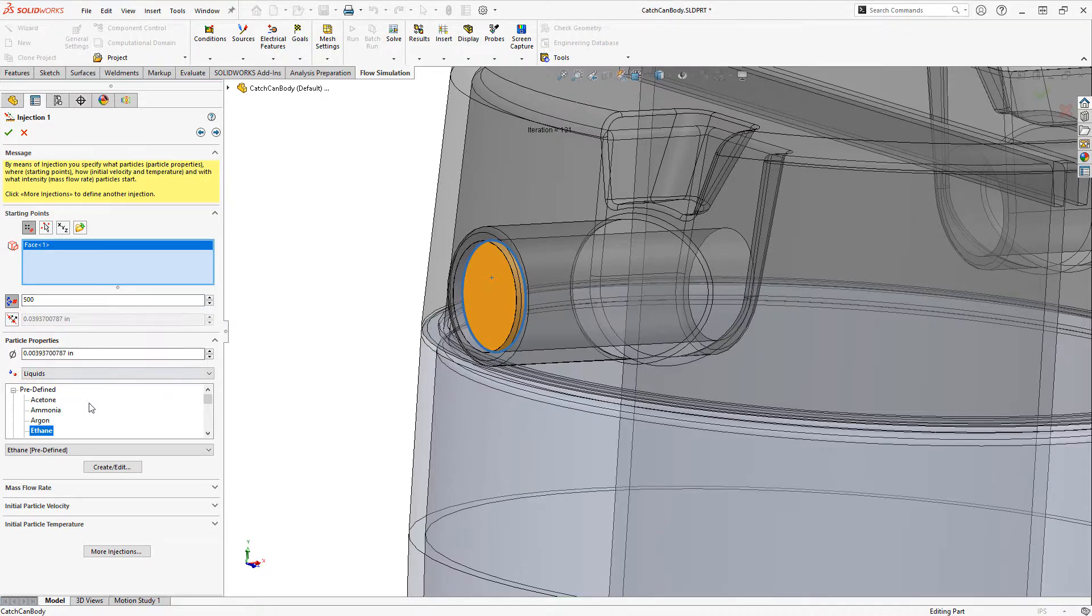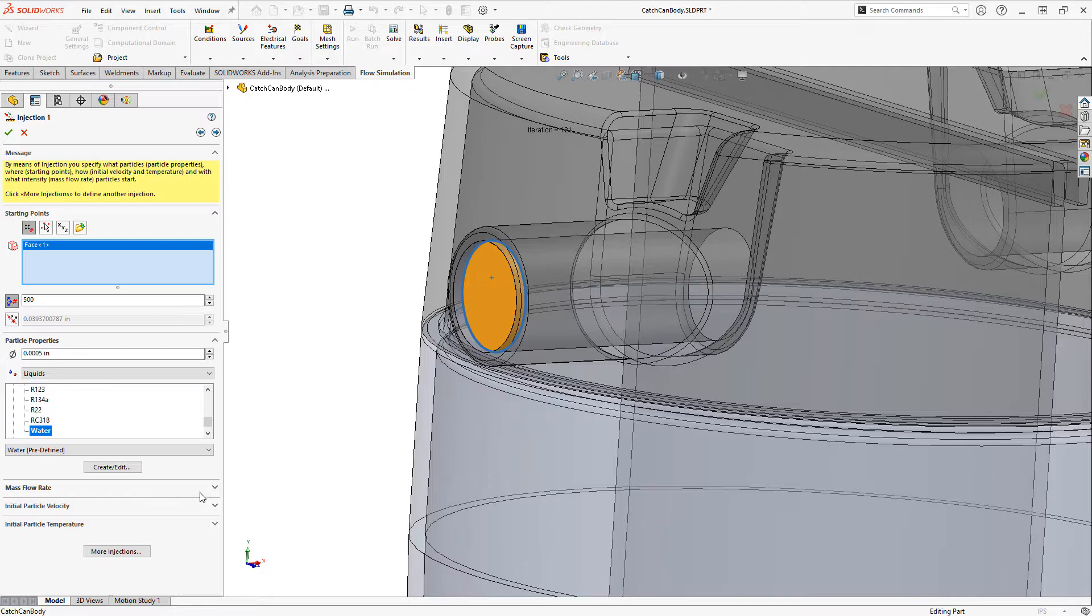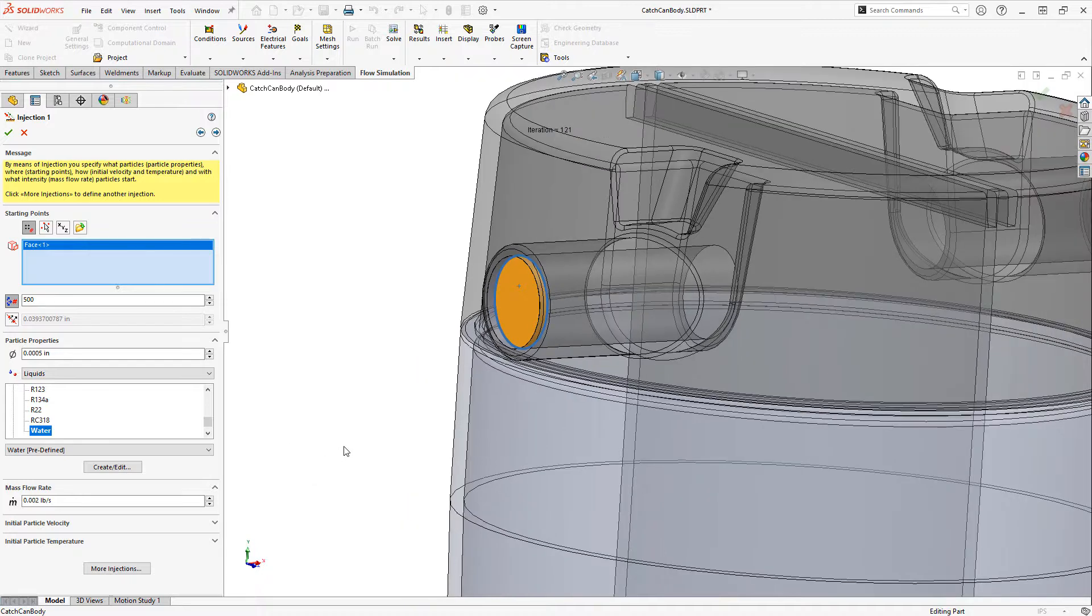For the particle properties I'm going to choose water, and I'll set the size of the particle to be five ten thousandths of an inch.